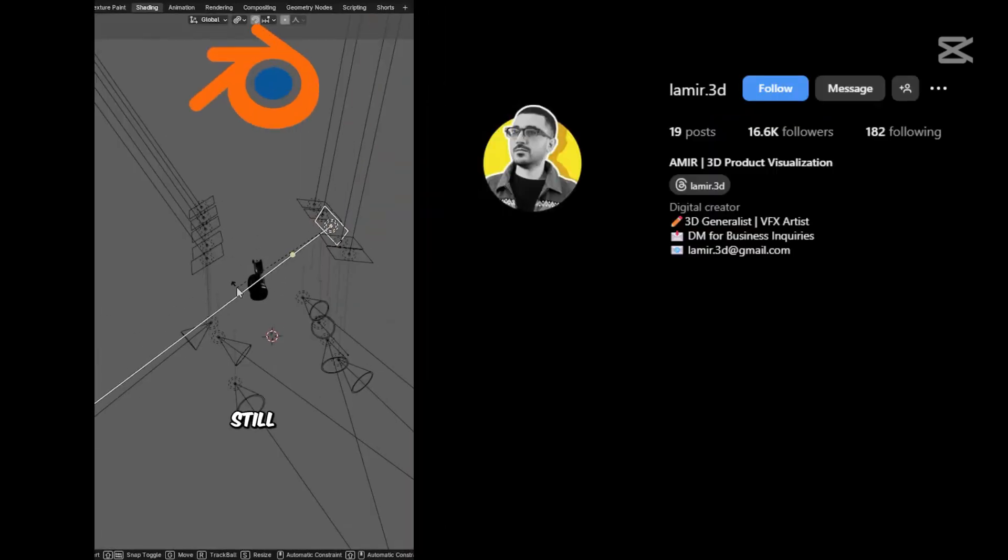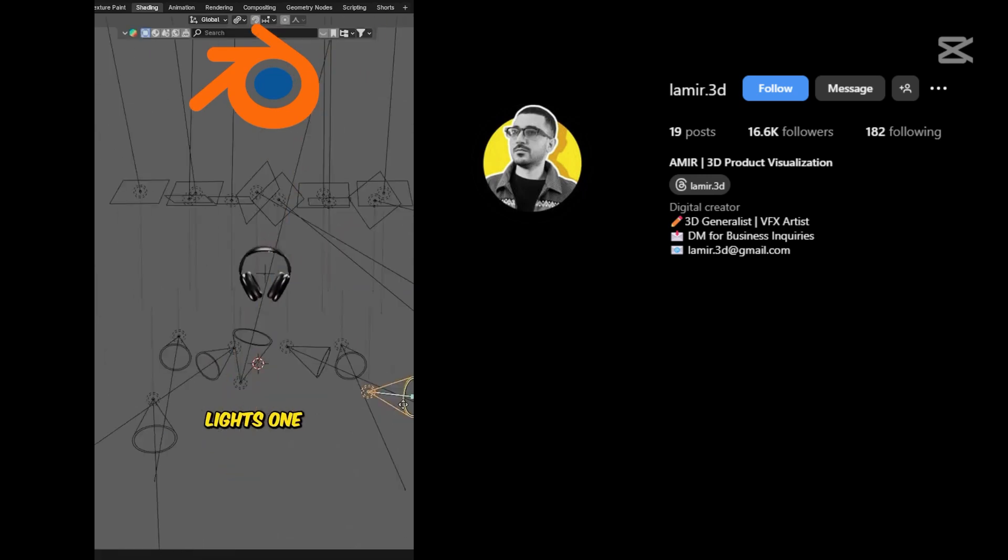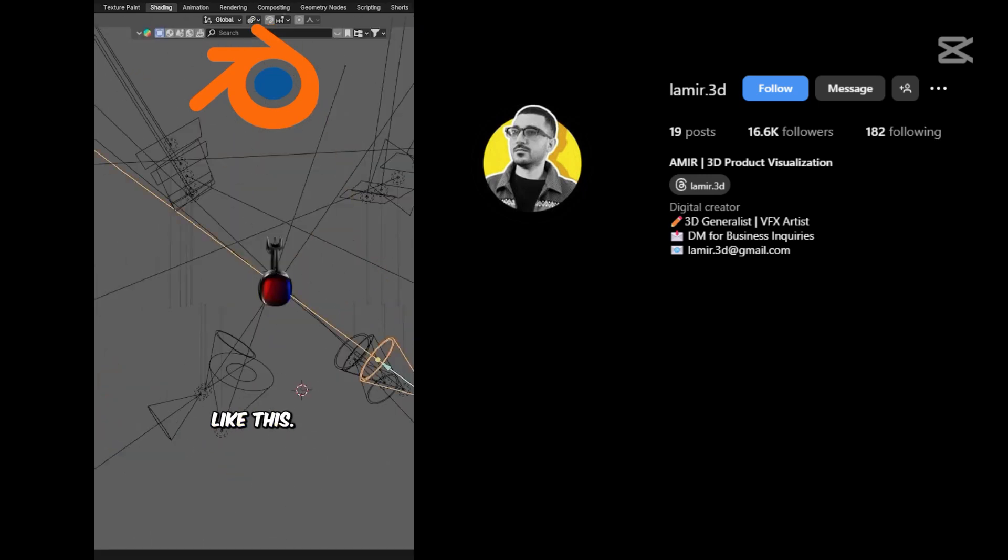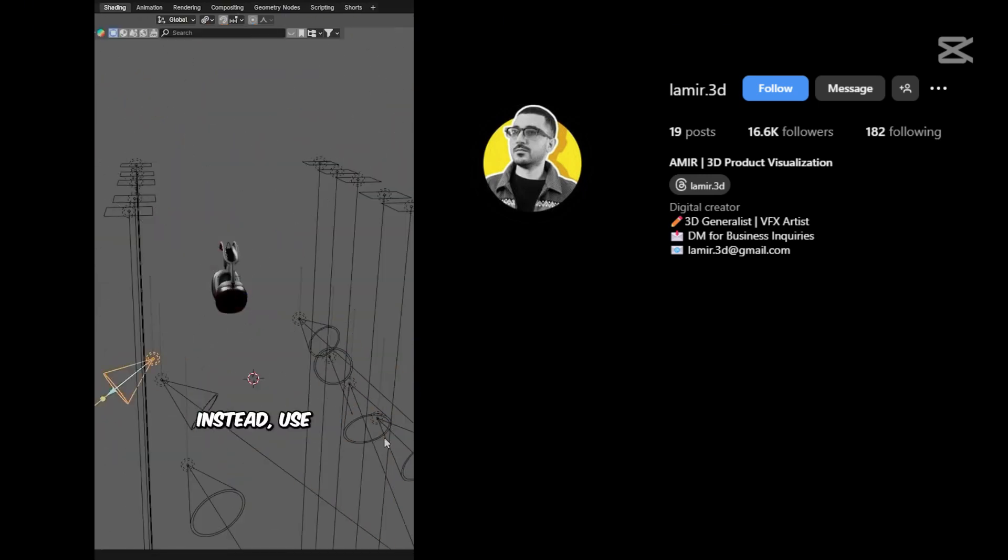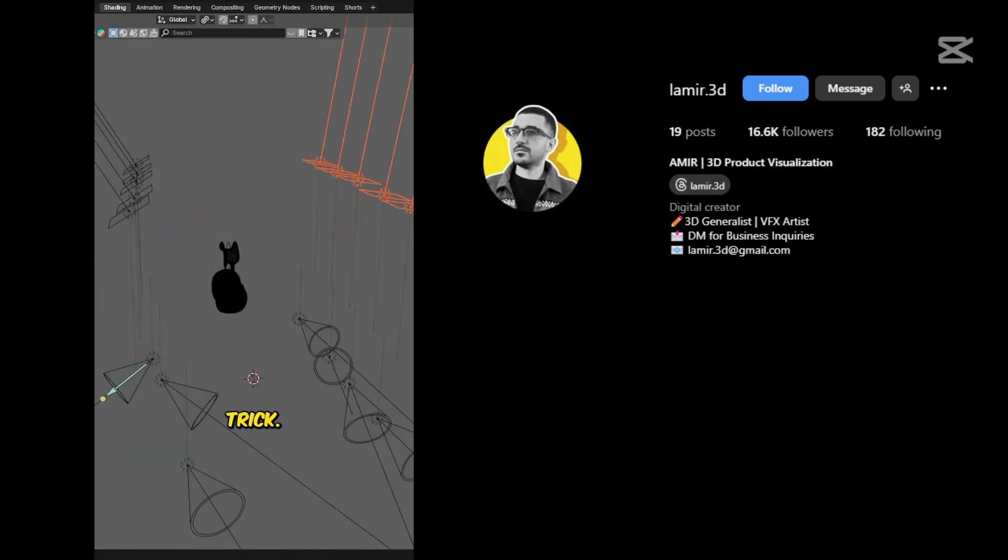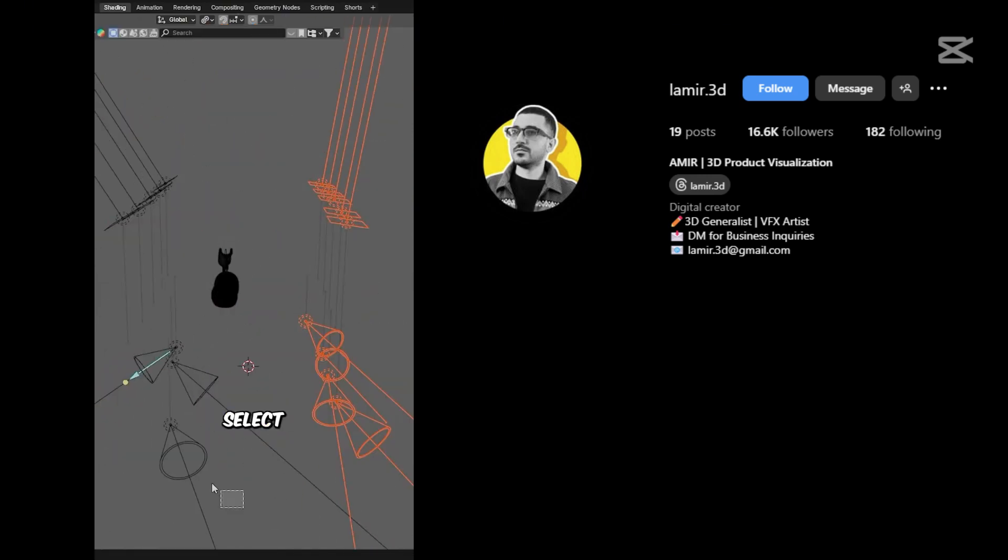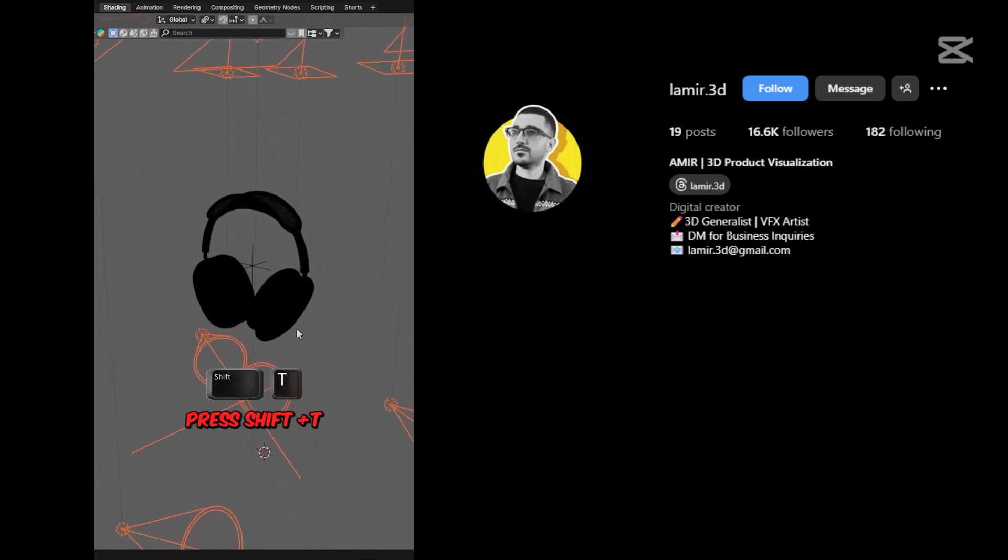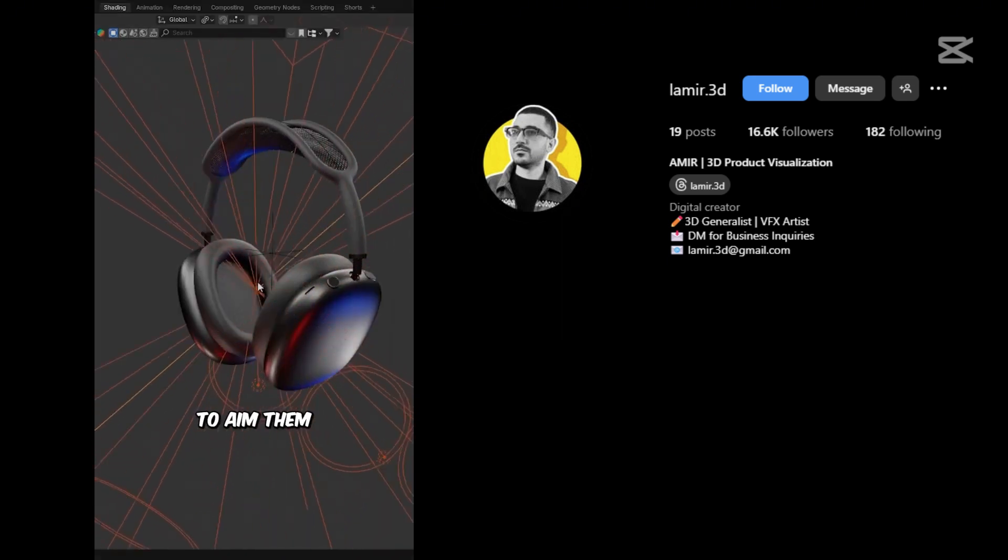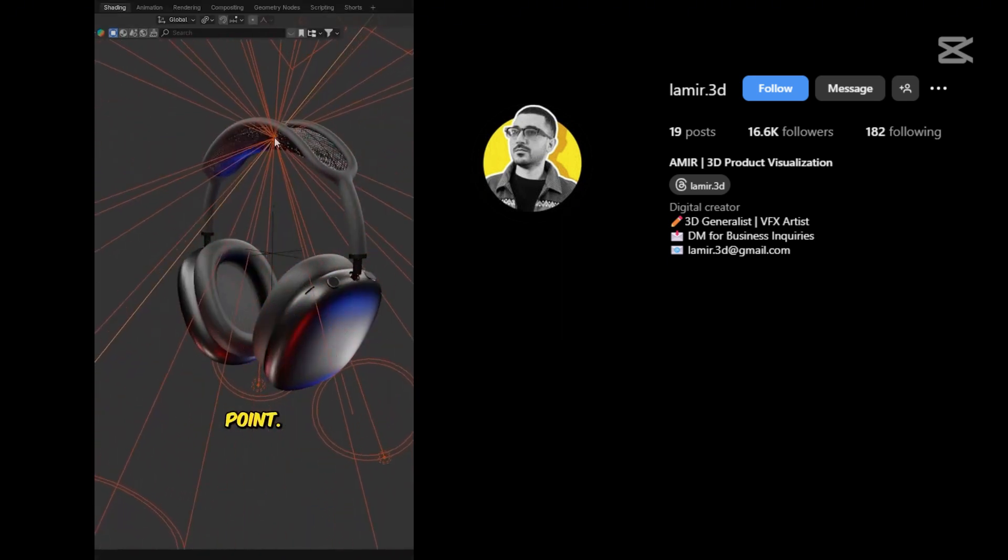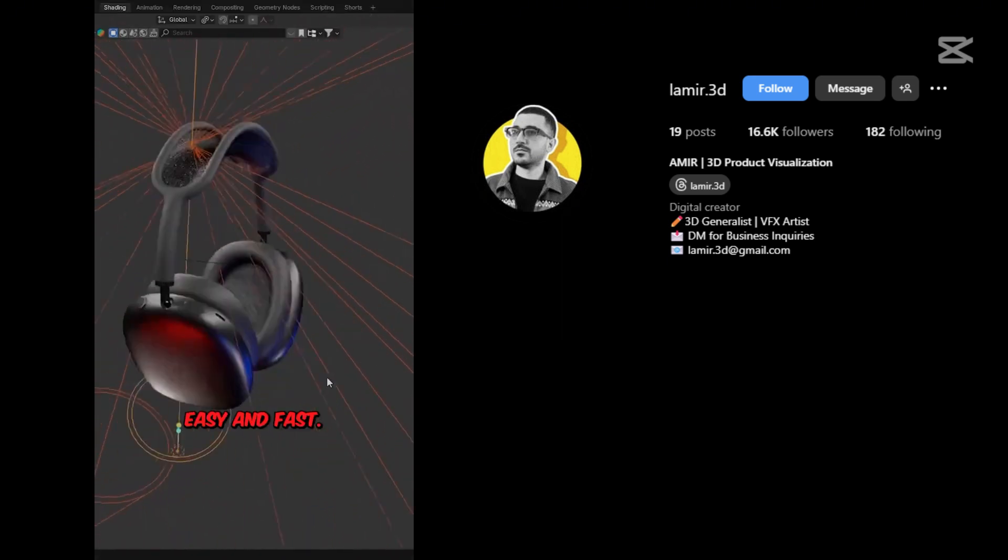If you're still adjusting lights one by one like this, stop right now. Instead, use this quick trick. Select your lights, press Shift plus T, and click to aim them at a single point. Easy and fast.